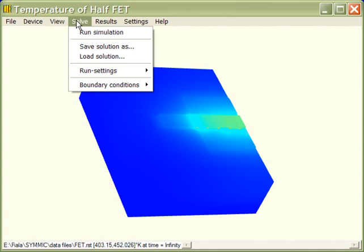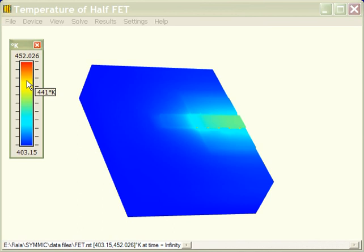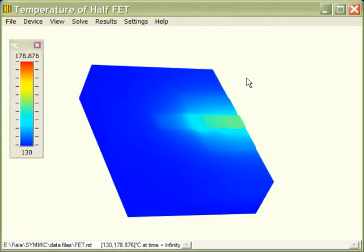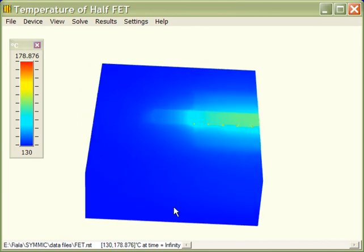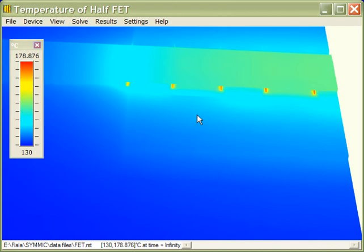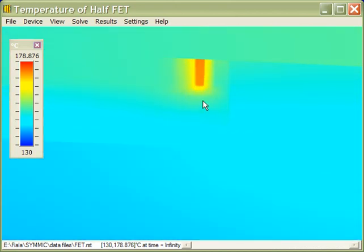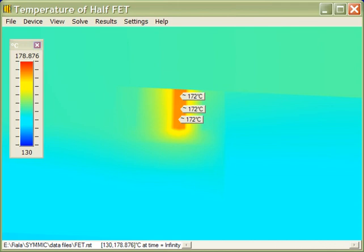And then we see the solution here. So if we open under the results menu the temperature scale, we can change the temperature scale to Celsius, and we can see that the coldest temperature in the solution is 130 degrees Celsius, which is what we set for the backside temperature. And the hottest temperature is 178.9 degrees Celsius. So if we looked then on the end of the gates to see what kind of temperature, we can just zoom in here and click in a couple of places with the center mouse button. And what we find is that the end of the gate is 172 degrees Celsius, which is exactly what we expected.